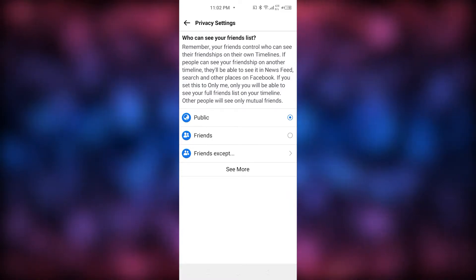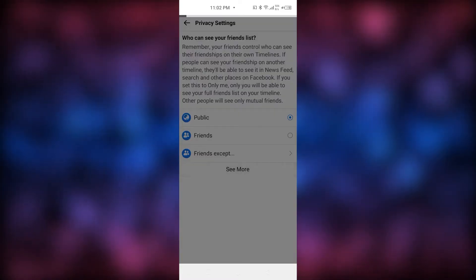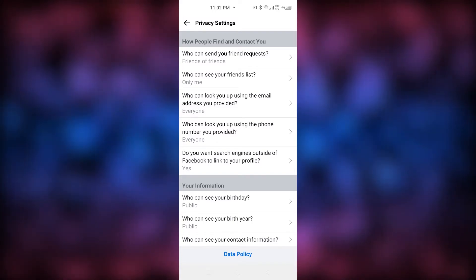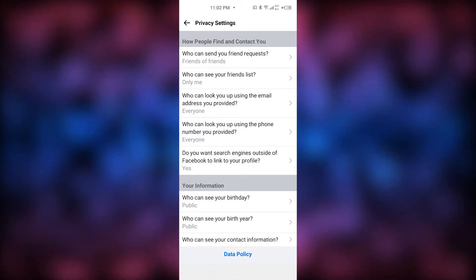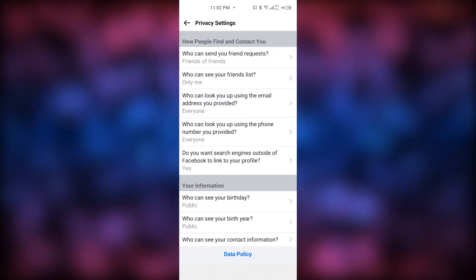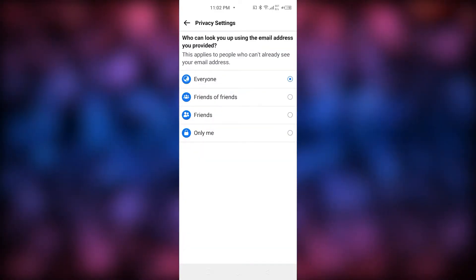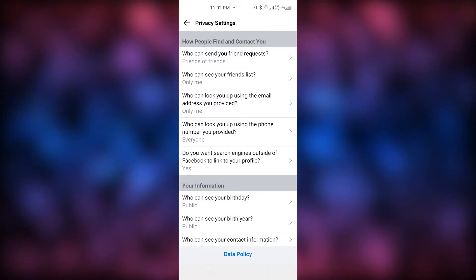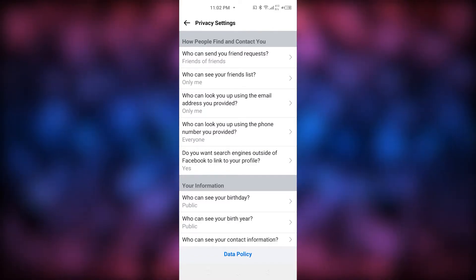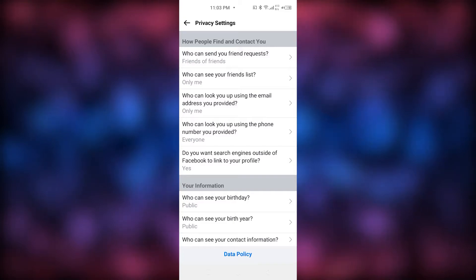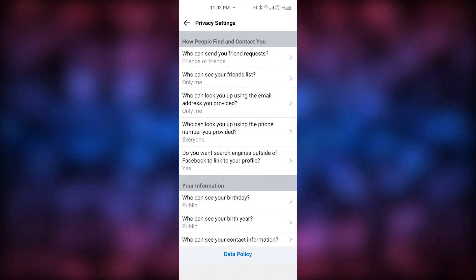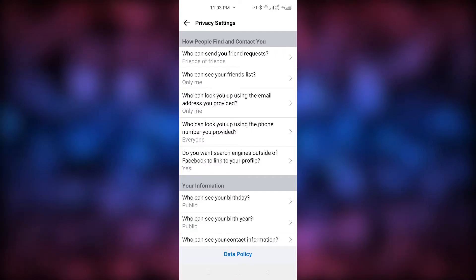For 'Who can see your friend list,' click 'See More' and select 'Only Me.' Now that's done. Continue to the next option and switch it to 'Only Me' as well. You get the point — you're going to change all of these settings to 'Only Me,' choosing the closest privacy settings for each one.